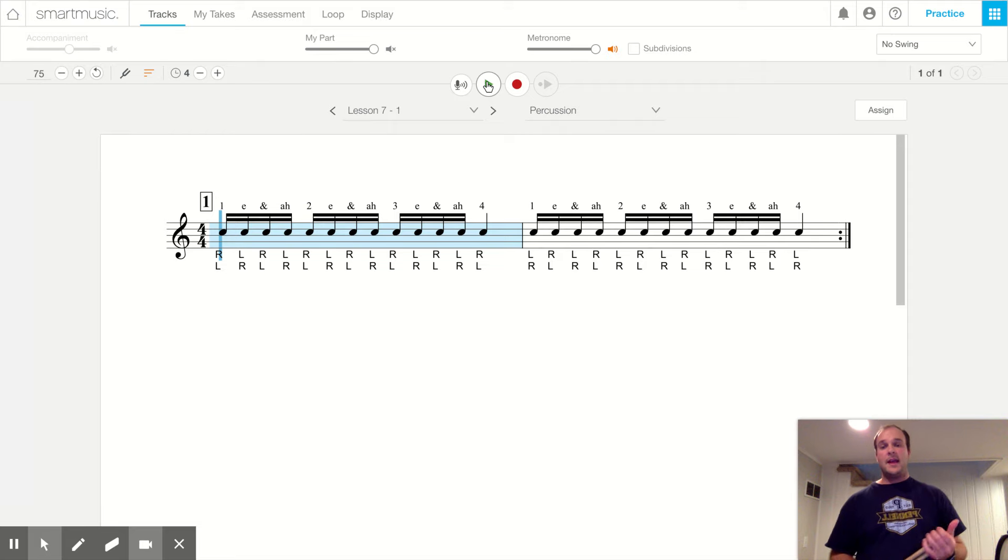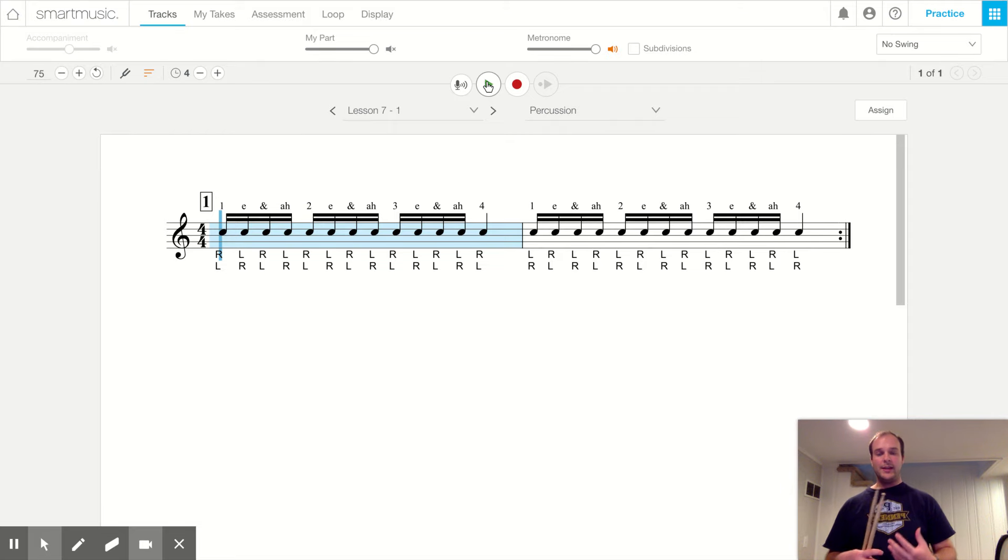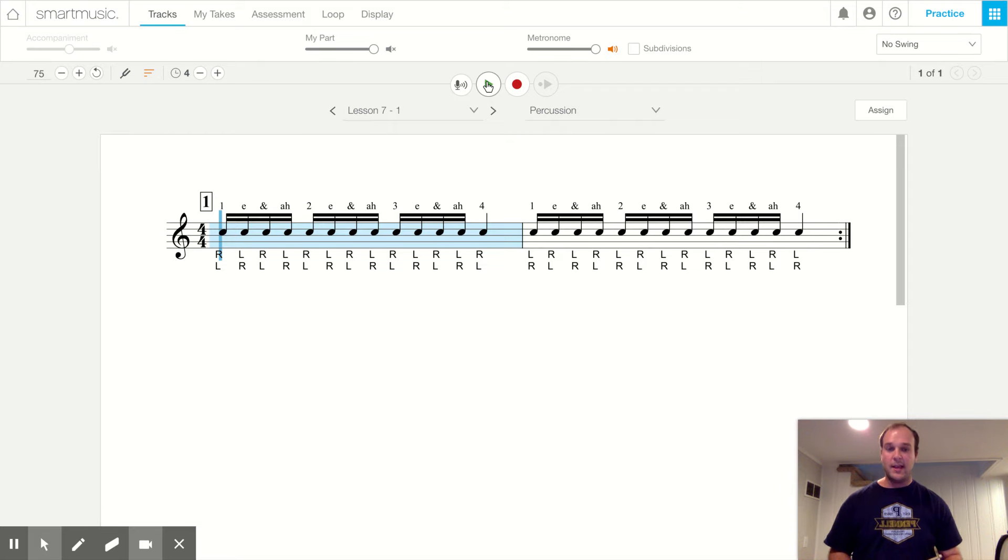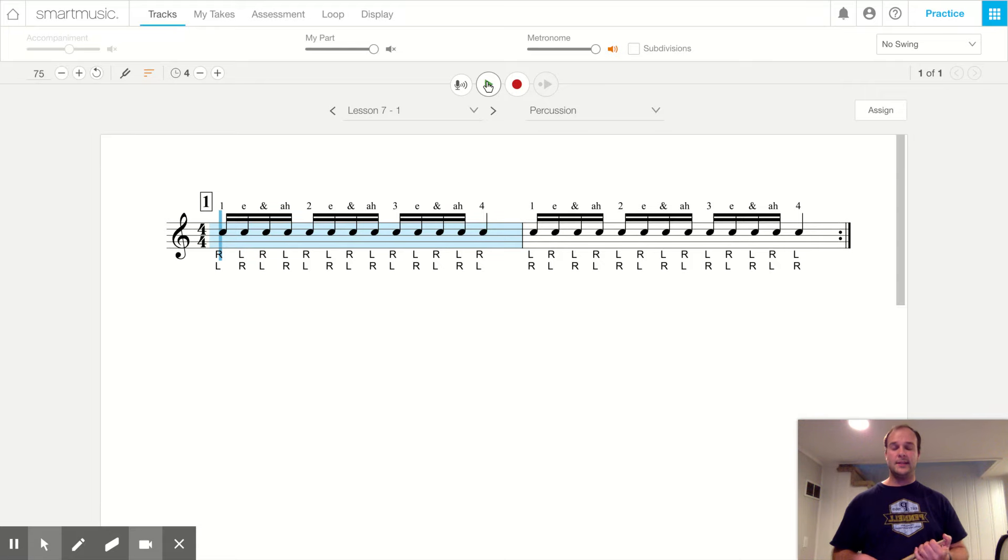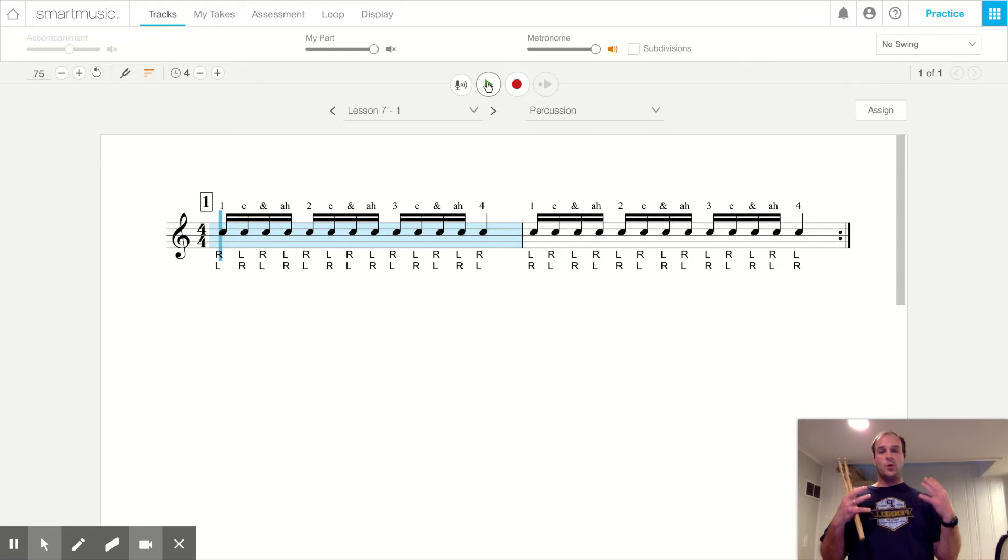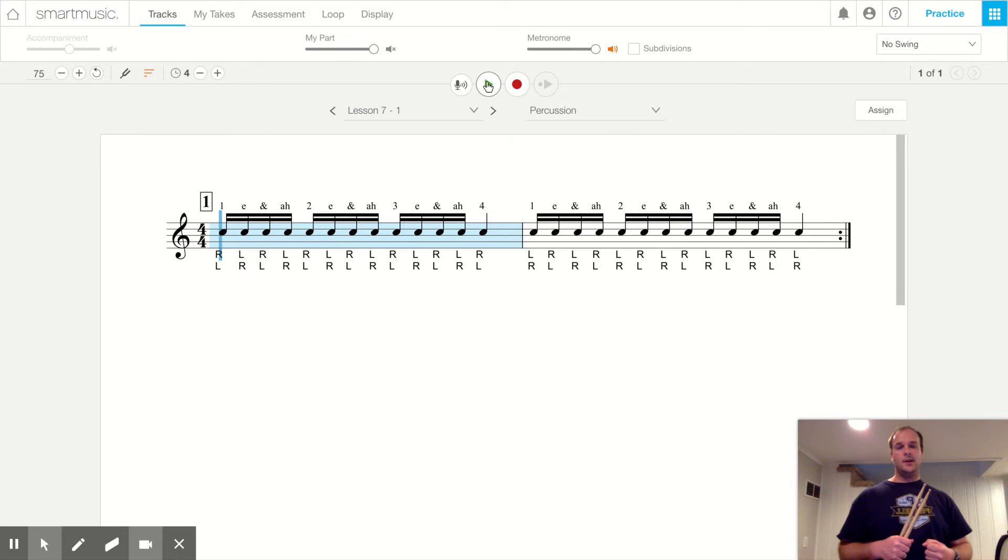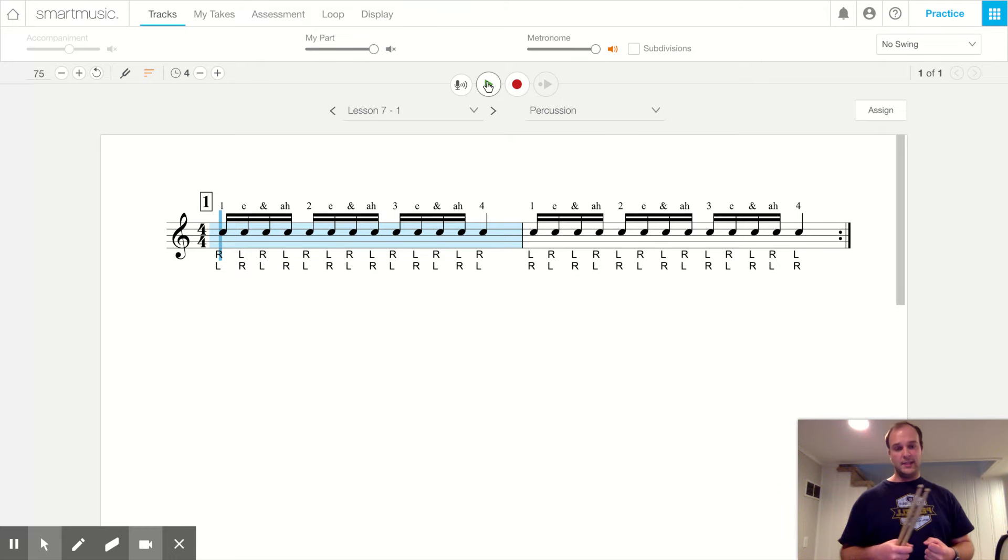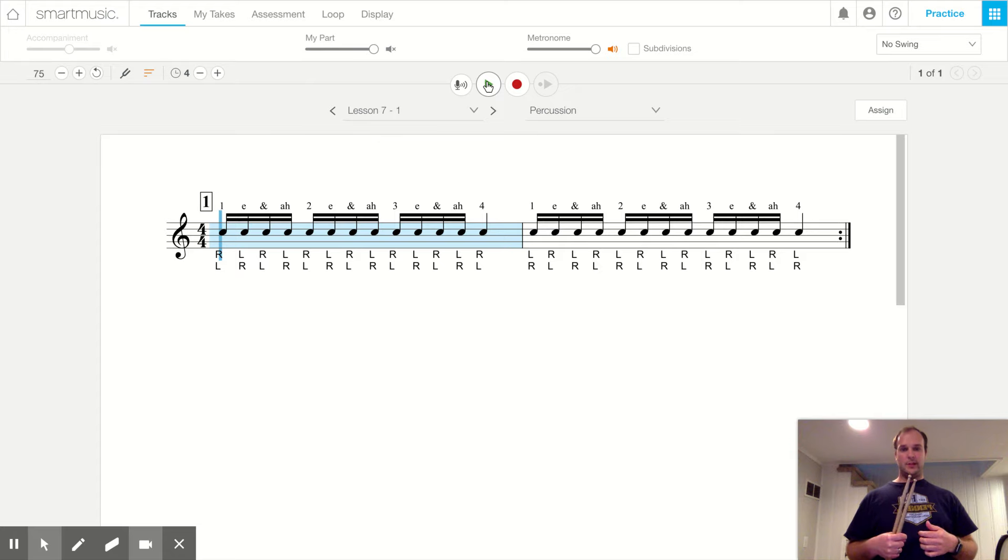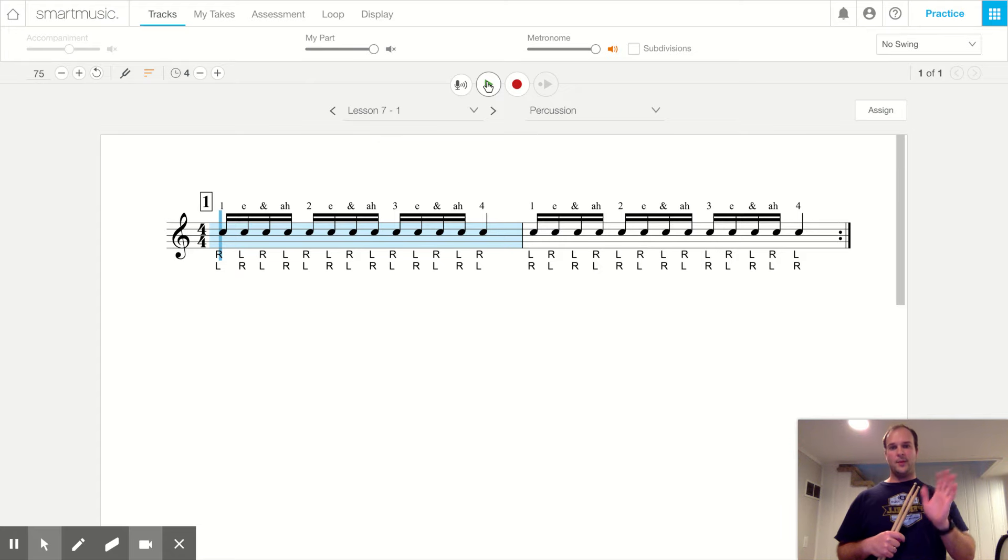All right, percussion. That is how we play and read a tika tika and we're going to see plenty more of these on this lesson. Those are really important rhythms for our green belts. All right percussion, if you have comments or questions about tika tikas, leave them in the comments below or send me a message. Bye percussion.